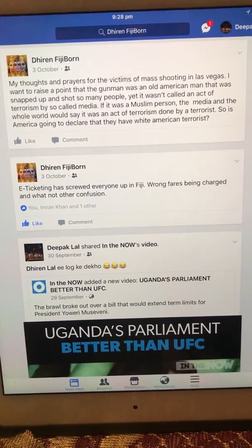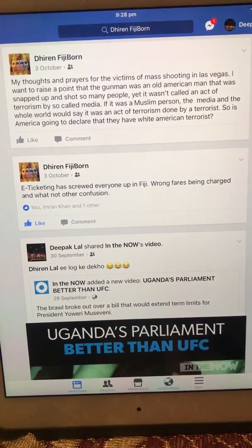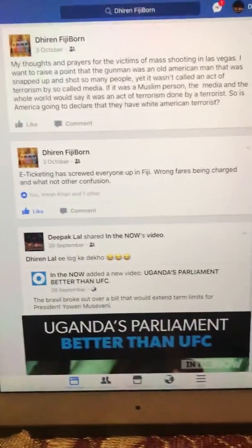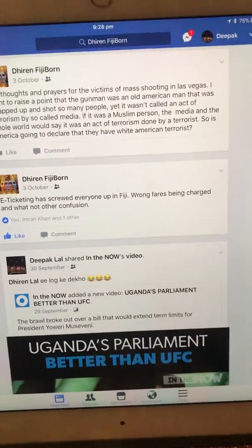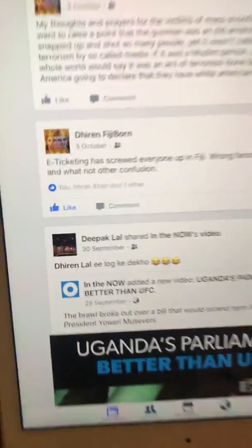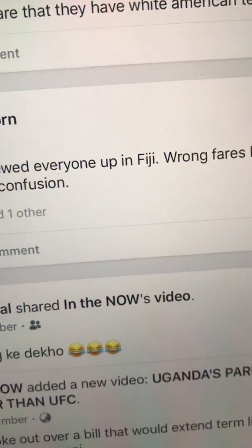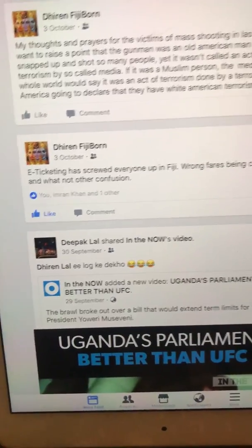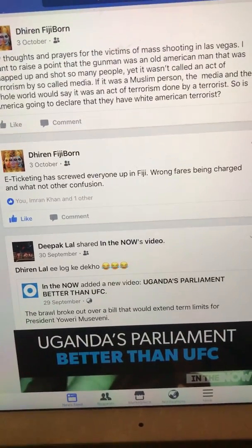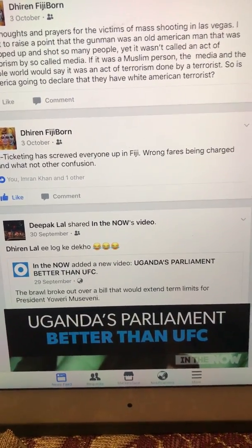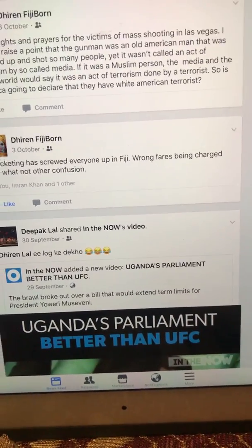Hi guys, it's DeepakWild here, and this video is about the latest Facebook update. You can see some of the like button, comment button, but there's no share button. I don't know what's going on with the latest Facebook update. I've tried Googling the settings and tried it out, but it didn't work.